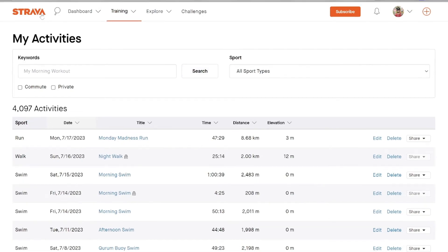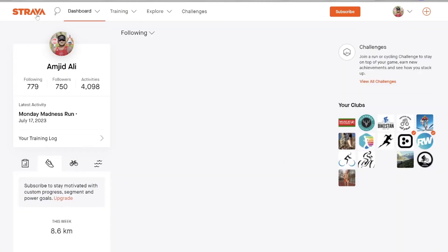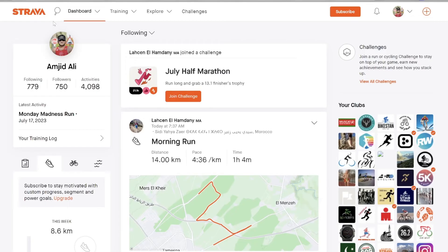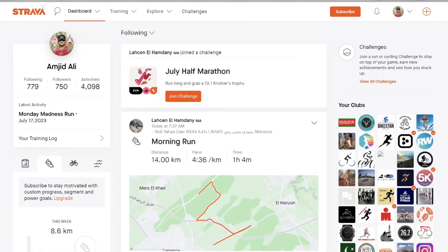Strava is already connected with Garmin, which means it automatically synchronizes new activities. But in case there is any problem where the activity was not uploaded automatically, you can do that using this method. This is the manual way of uploading it.